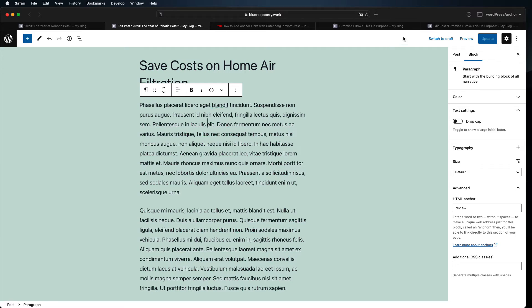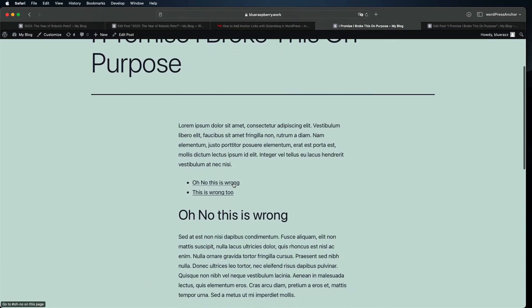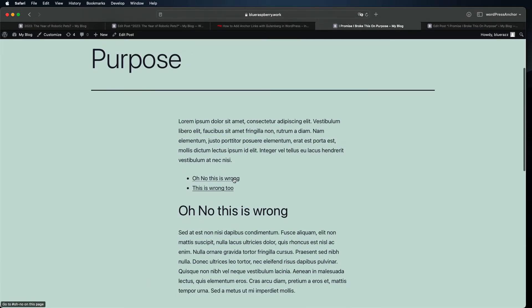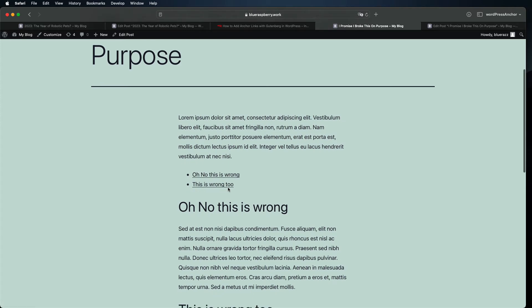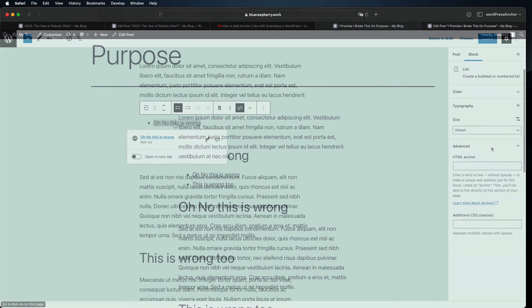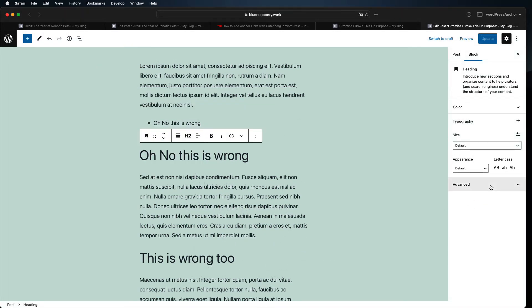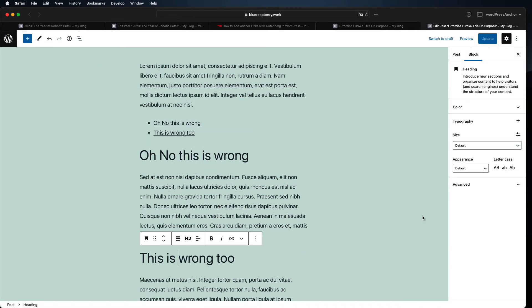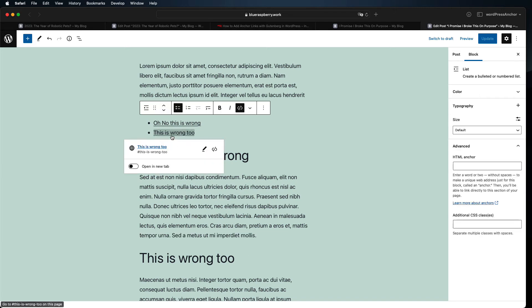If your anchor link isn't working correctly the most common reason is a mismatch between the link and the HTML anchor. Using a similar but not quite accurate phrase, a typo, or capitalizing a letter in one place that wasn't capitalized in the other will all cause the link to fail.